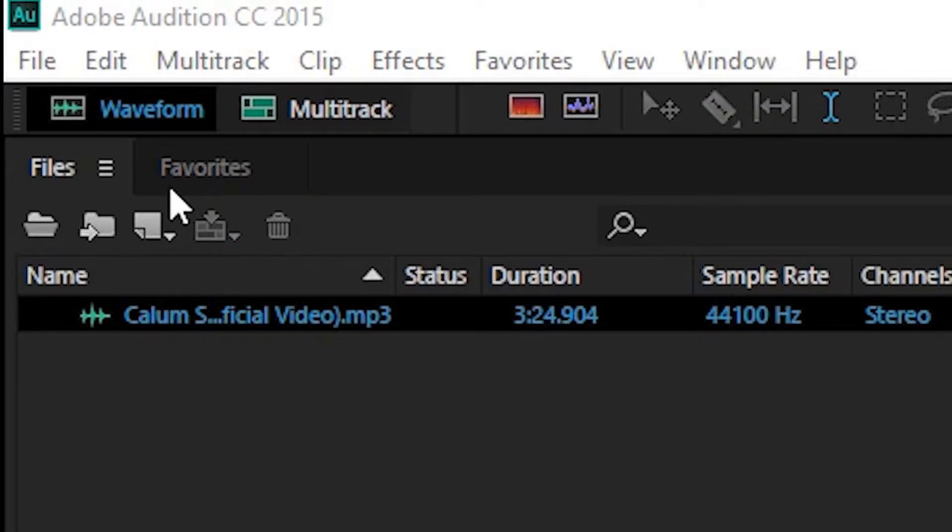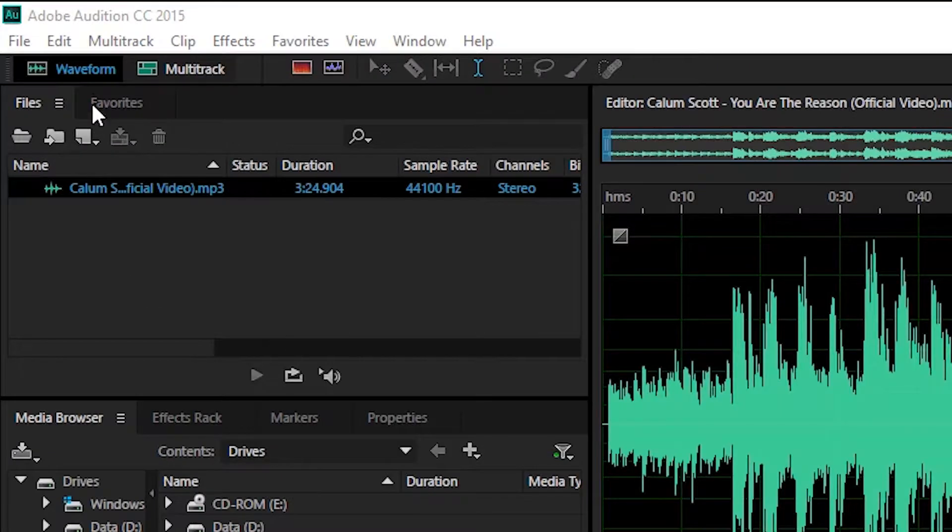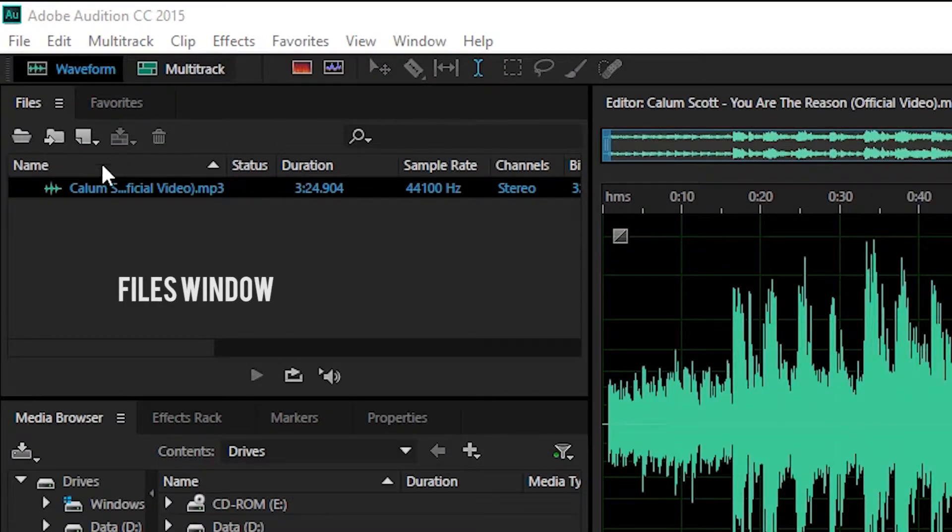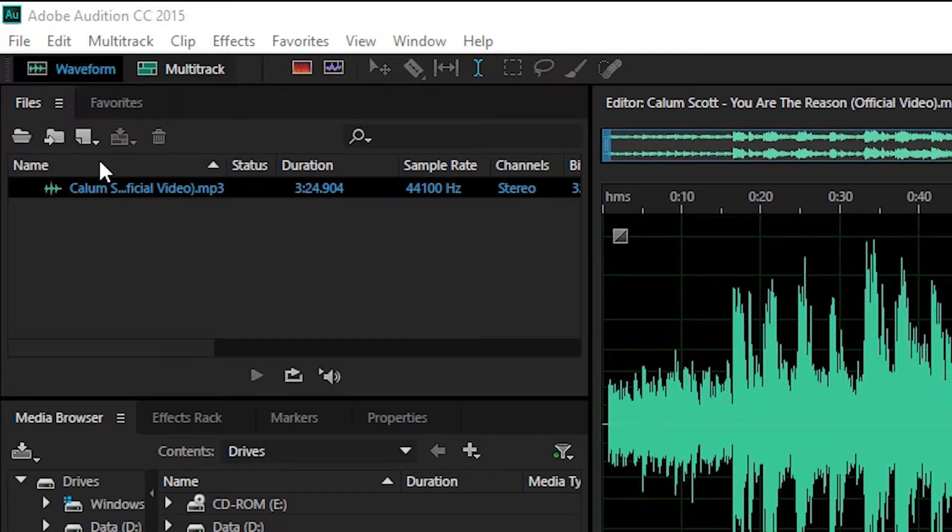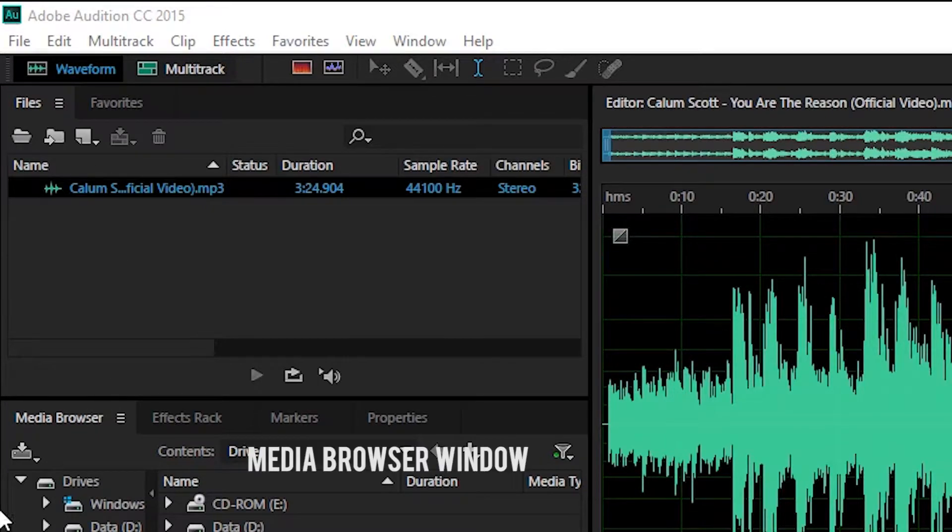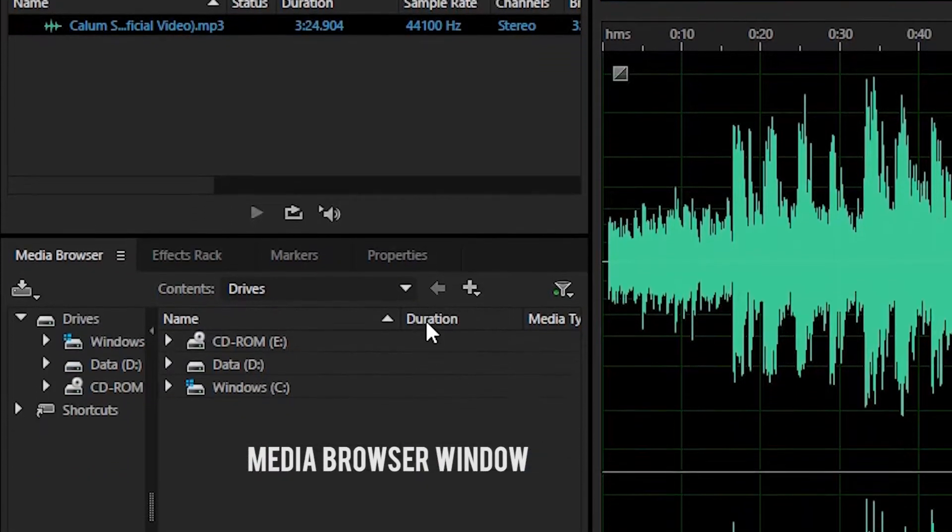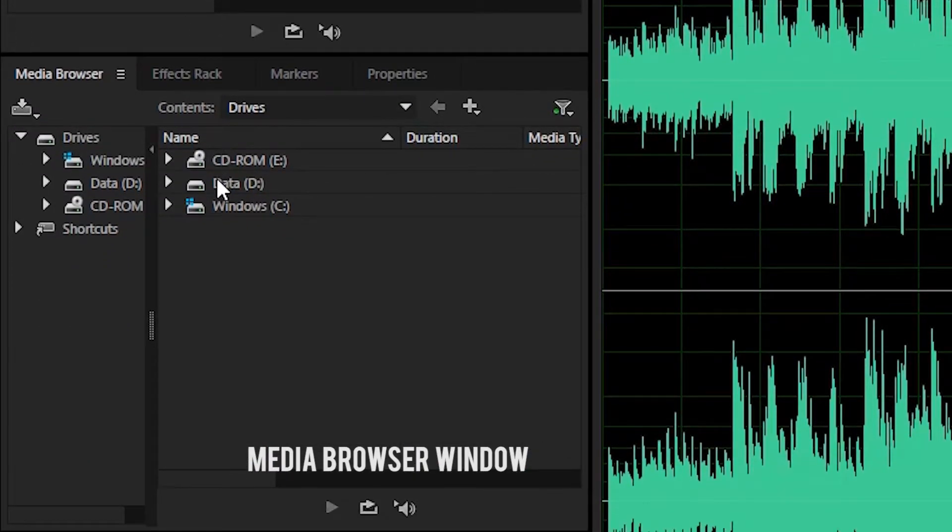Kemudian yang kedua ada files window. Files window menampilkan media yang sudah diimpor ke dalam software Adobe Audition. Yang ketiga ada media browser window. Media browser window menampilkan explore files yang ada di dalam media penyimpanan.